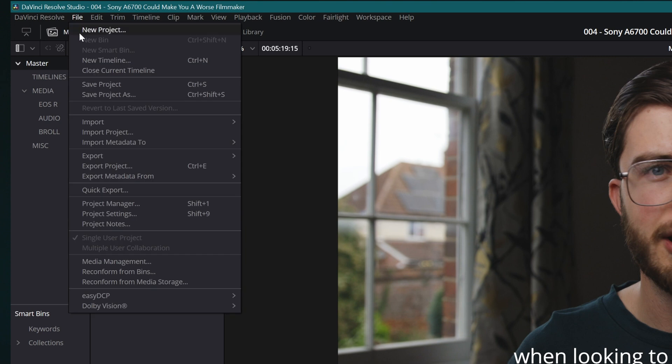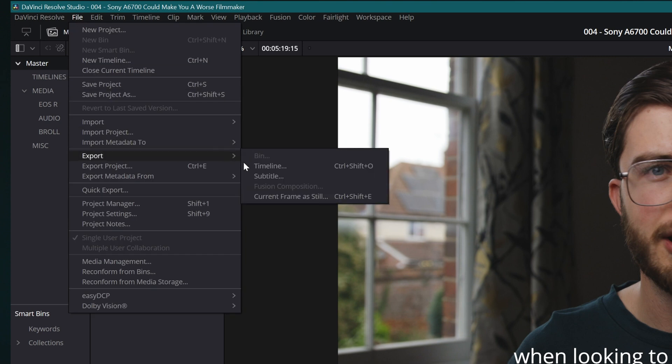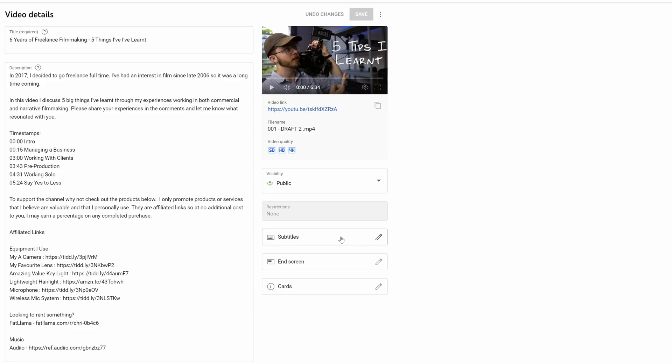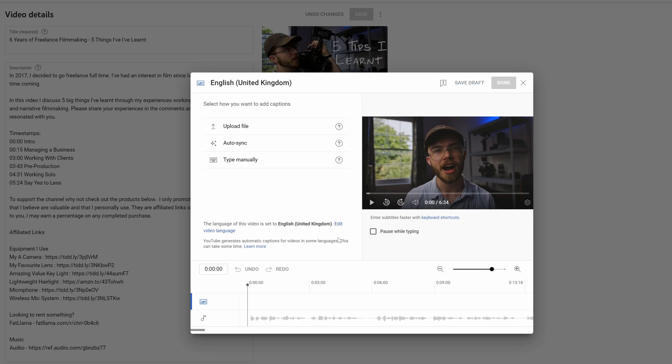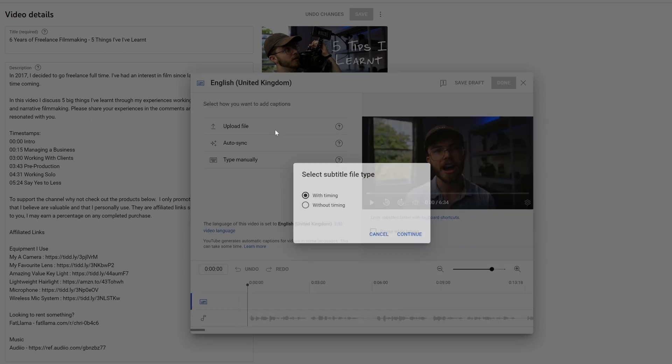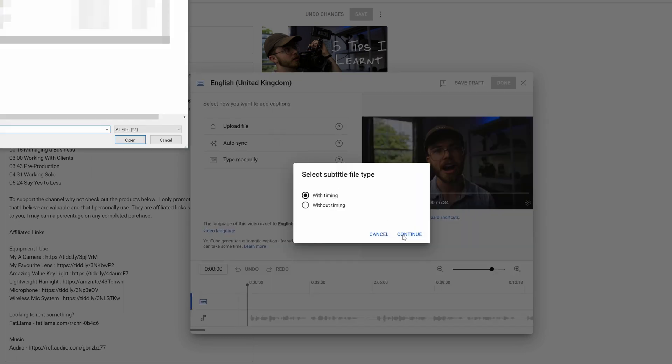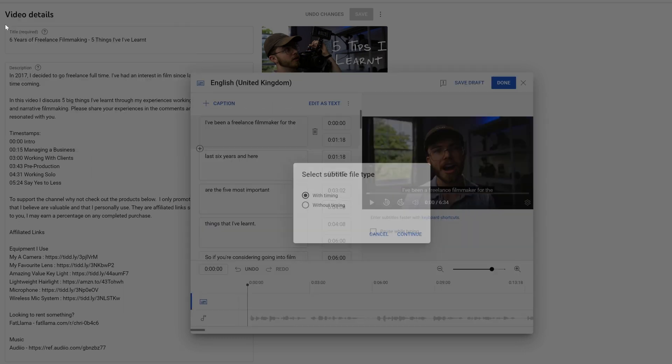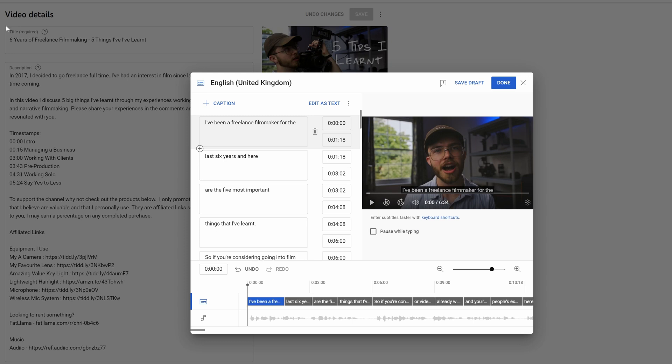Then it's just the case of exporting the subtitles like normal. This will give you the SRT file with formatting. You can then go to your uploaded video on YouTube, add subtitles, and import that SRT file. And you'll see that the bold bracketed format is not there anymore. Easy.